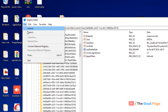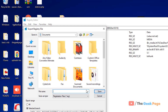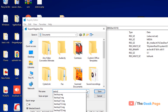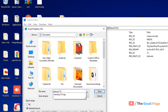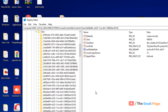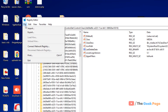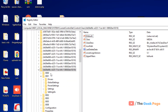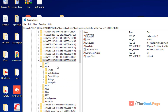Before doing anything through Registry Editor, it's better to take a backup. Just click on File and click on Export, name the backup anything, and click Save. That way, if anything bad happens, you can go to File and click Import to restore that backup.